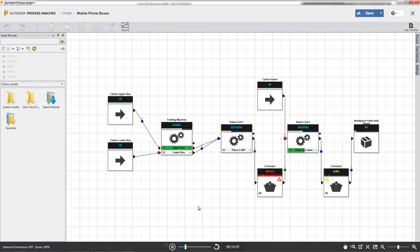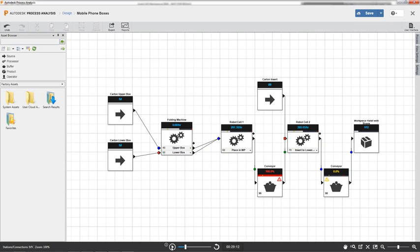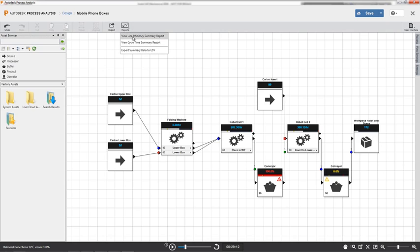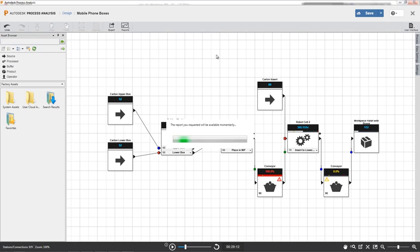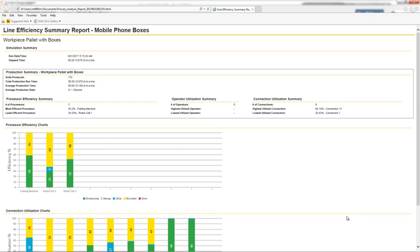Enter a specific takt time target that can be applied in reports and line balancing activities to clearly understand how your design process compares against the set target takt time.